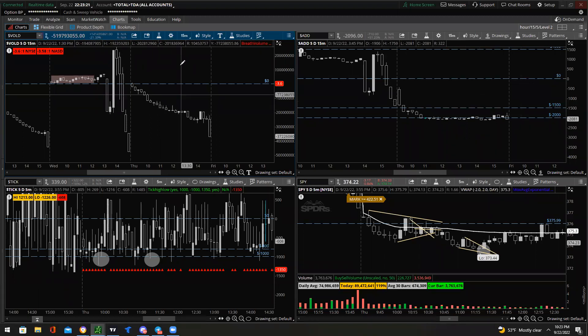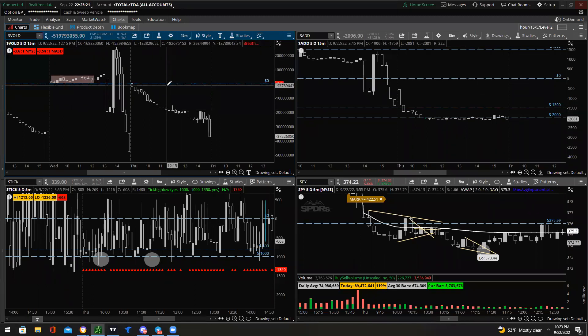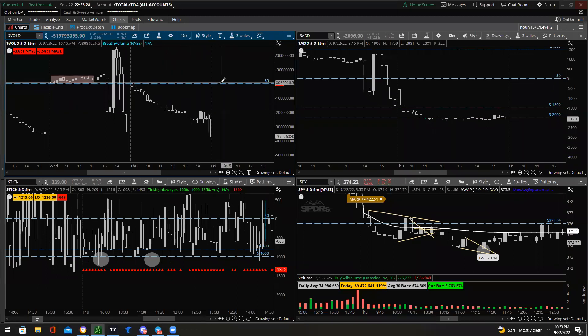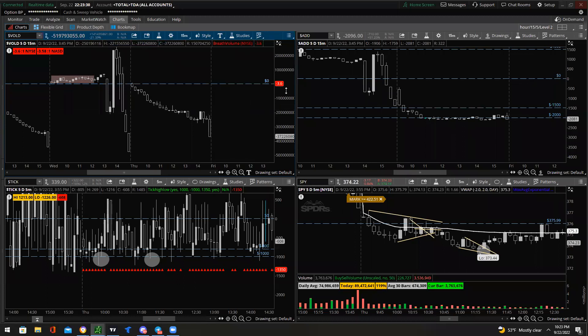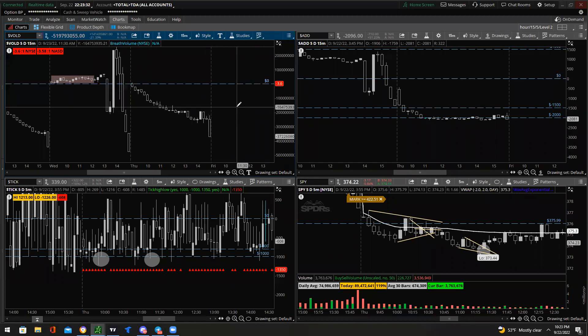You want to draw a zero value line on your chart in order to divide the positive and the negative values.